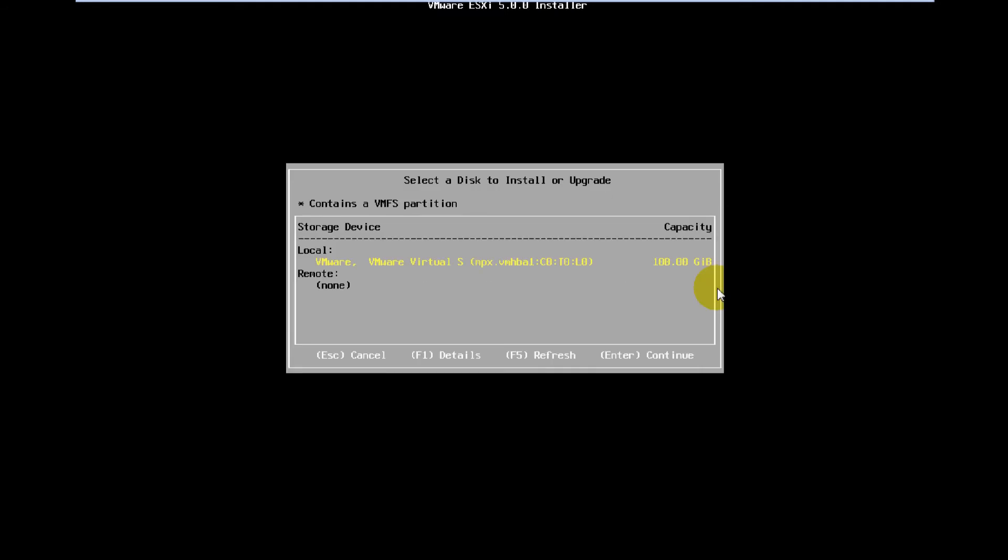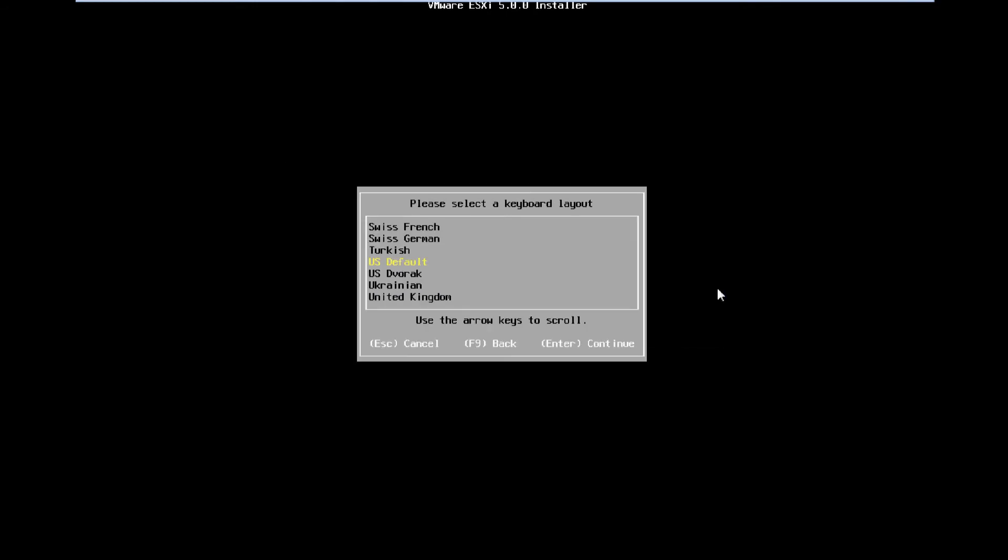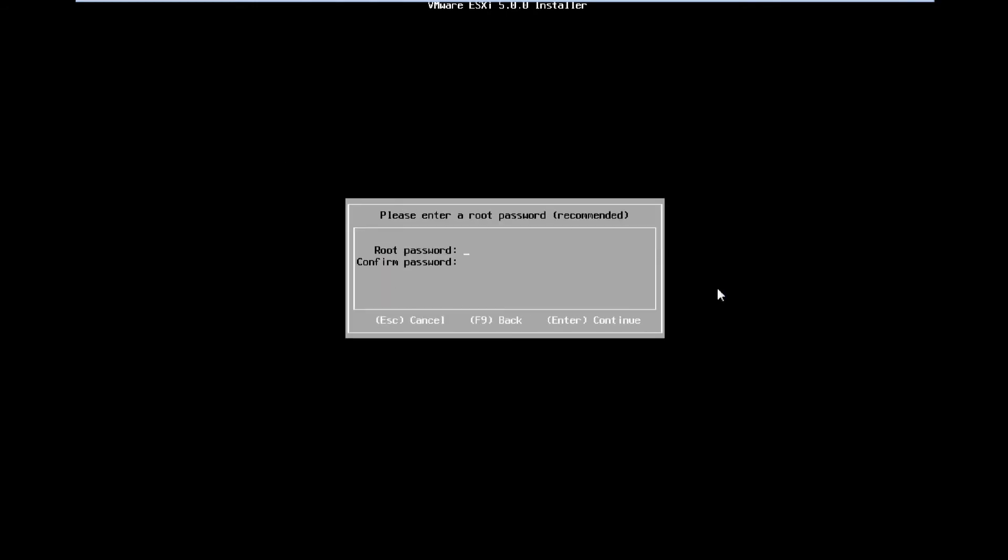Go ahead and pick the hard drive that you're going to want to install it to. Your keyboard layout. And create a root password. This is what you're going to use to access the machine from another computer on your network.